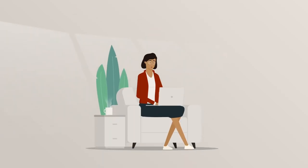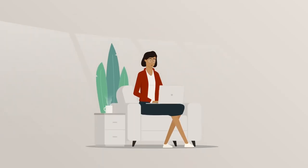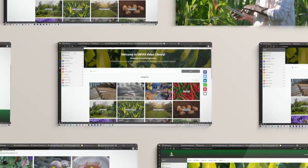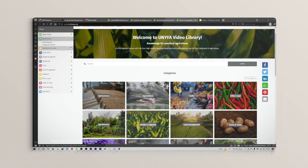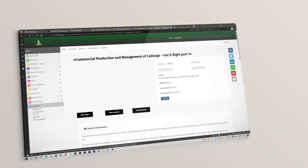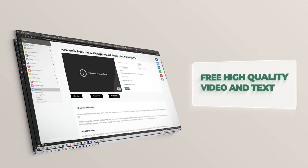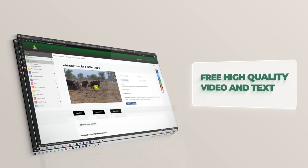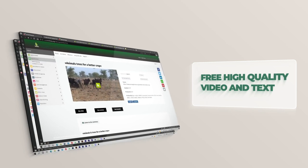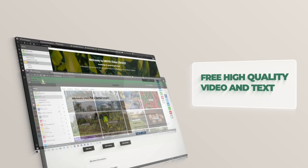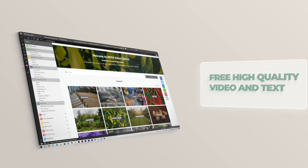Access to the Farmer's Video Library has been made easier. The UNIFA Video Library is your digital platform to access free, high-quality learning videos and texts, as well as support the farmer's daily work in agriculture.